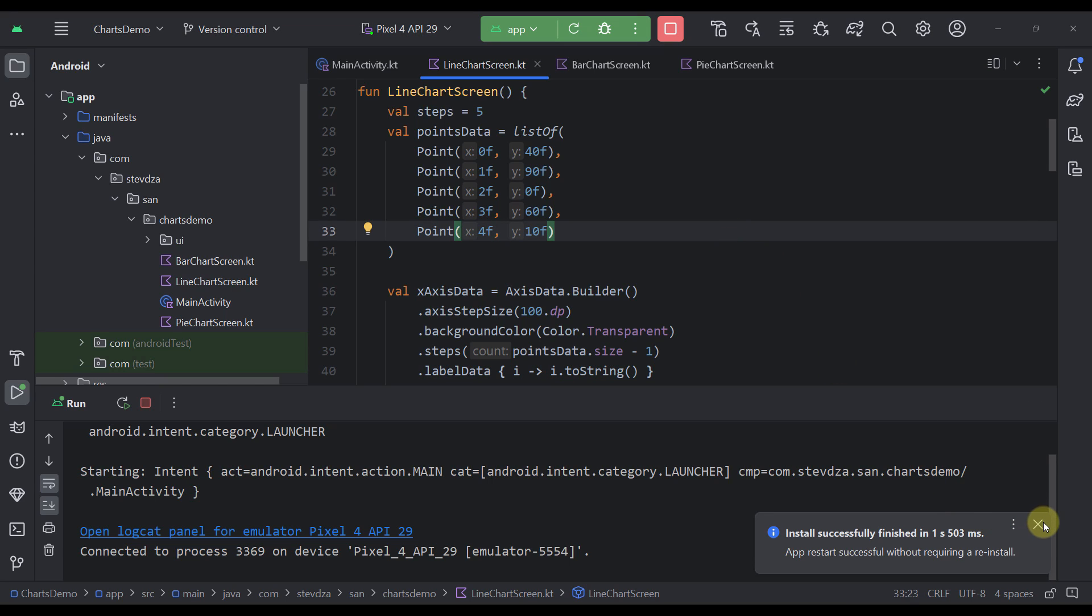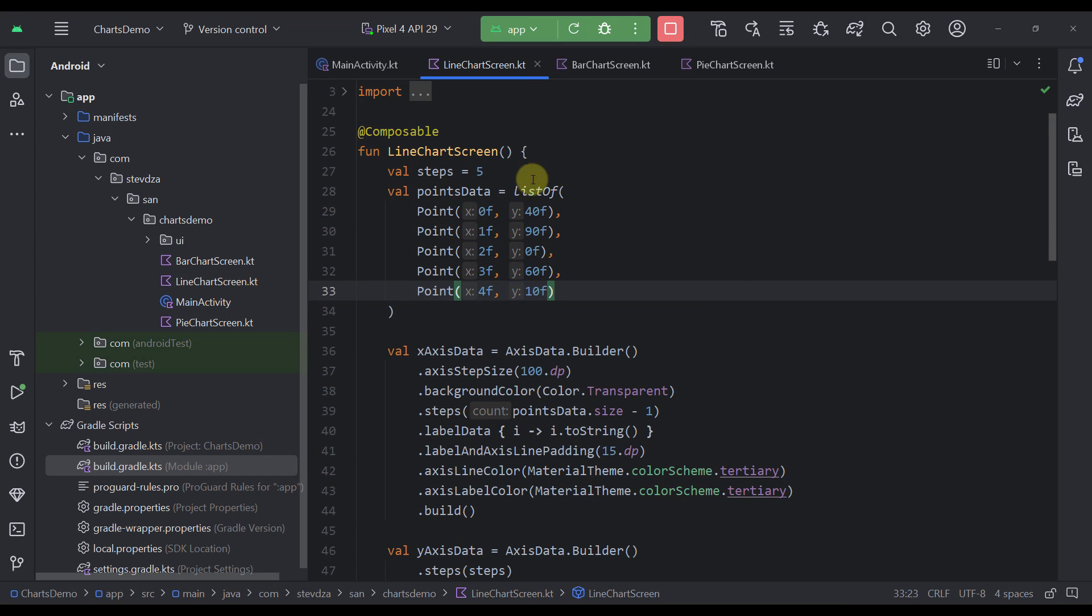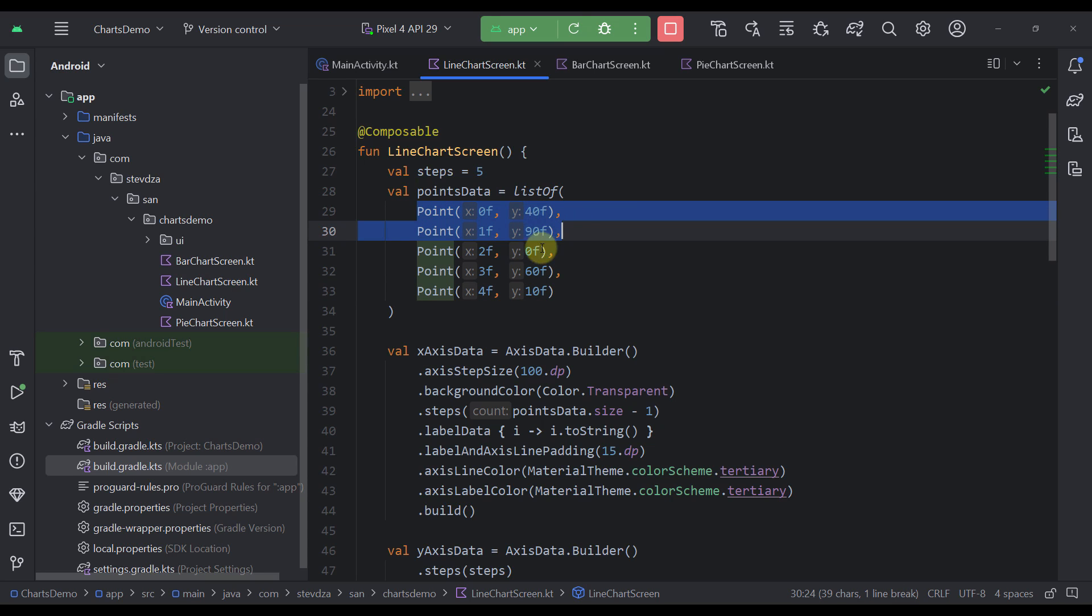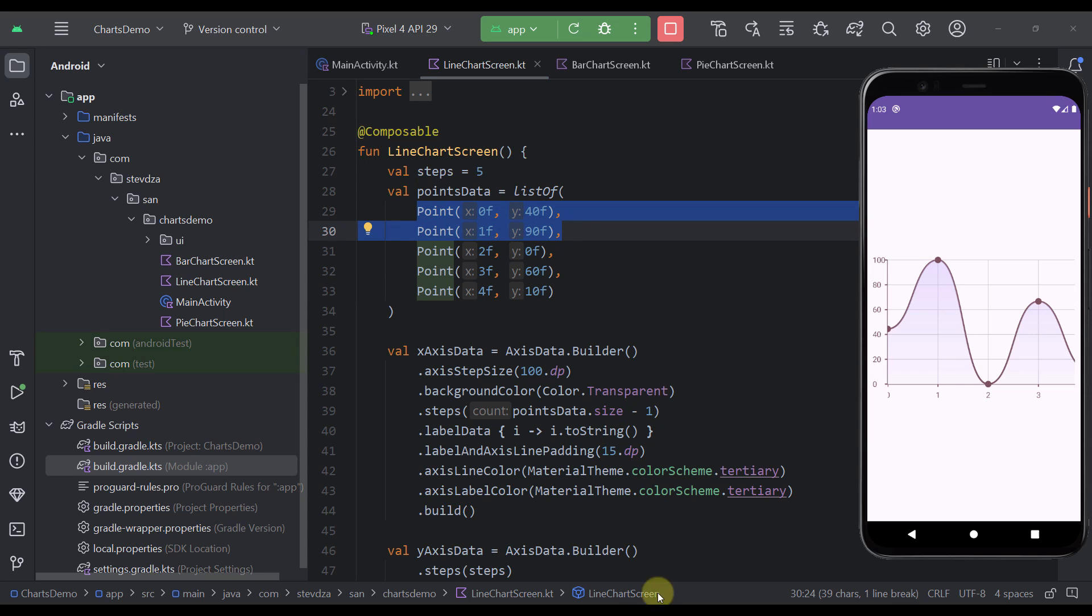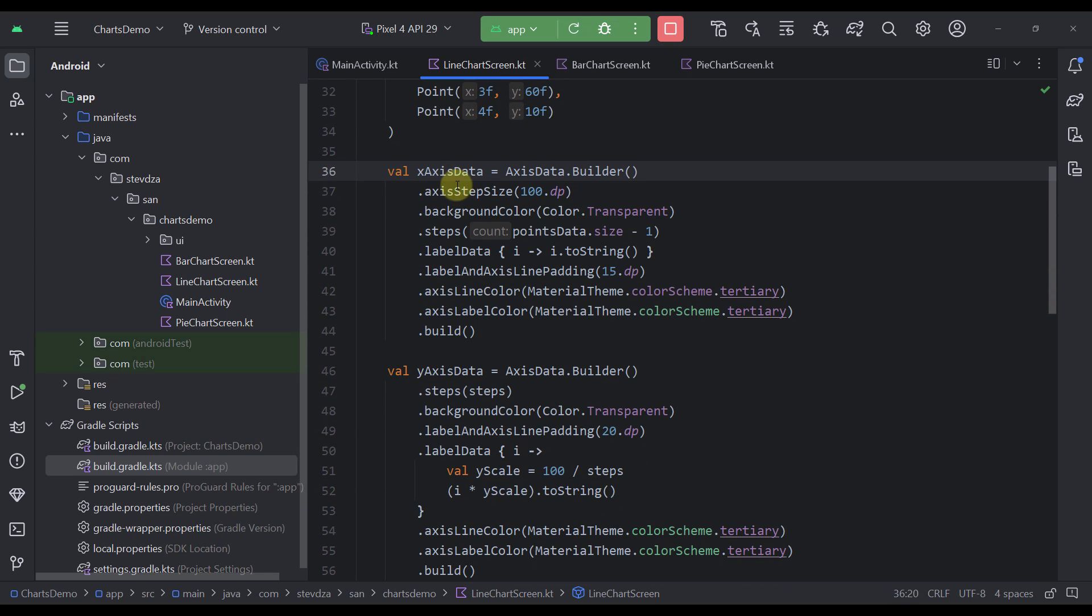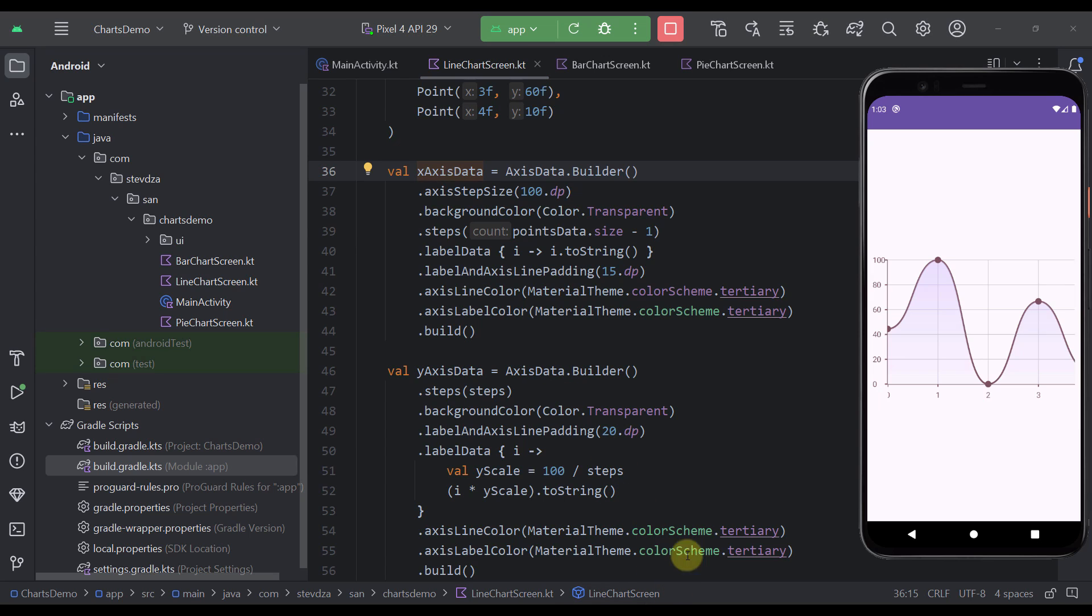So to create one of those line charts first you need to declare your actual points on Y and X axis. Here I'm using one list in which I'm specifying multiple different points and each one of those points will contain X and Y value on this chart. Now below that I also have two variables. One for X axis and the one for Y axis. In this first one X axis I'm using a couple of different functions to customize this same axis. Now there are more different functionalities and customizations that you can use with this X axis component.